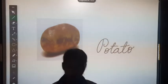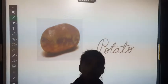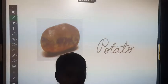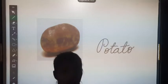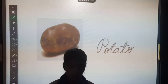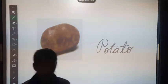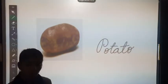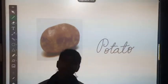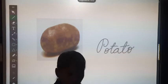Do you know, children? Potato is grown underground. Where? Underground. Now potato will give us energy to play.